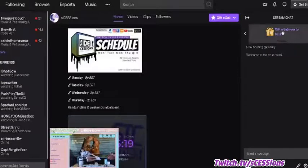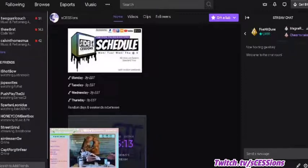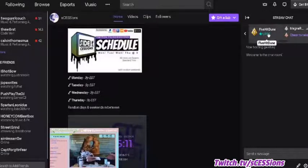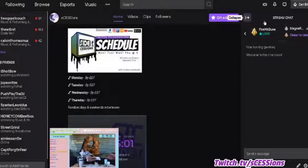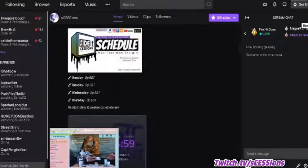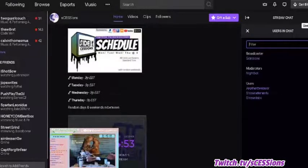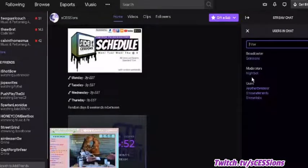Up at the top is the gift subs, if you want to give somebody a sub for that channel, and it'll show you who's donated or cheered bits. If you want to collapse that chat so you see more of the video, you can do that. You can hit this to subscribe or give a sub, and the users in the chat will show you who's on at the moment.